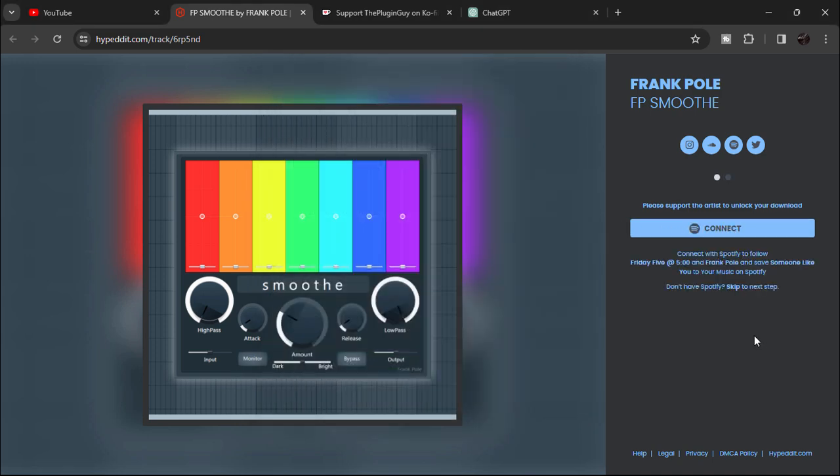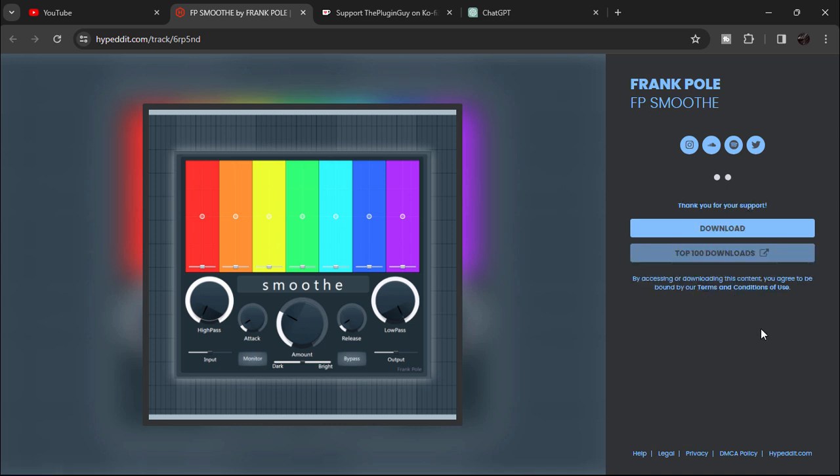In this page you need to connect to Spotify, but you can also skip this step if you don't have Spotify. So we're gonna skip to the next step and it will say thank you for your support. Click on download.